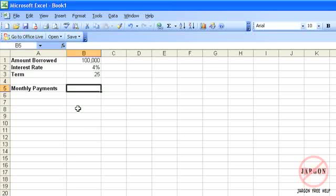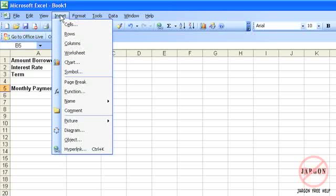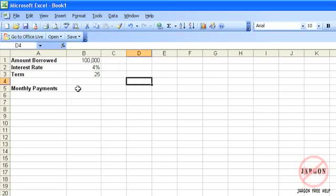One of the objectives of showing you this function is some features of functions that you will then be able to apply to other functions as well. Okay, so this is 2003 at the moment. I've clicked in the cell where I want the answer. Here is my insert function button. I could go into insert and choose function as well.